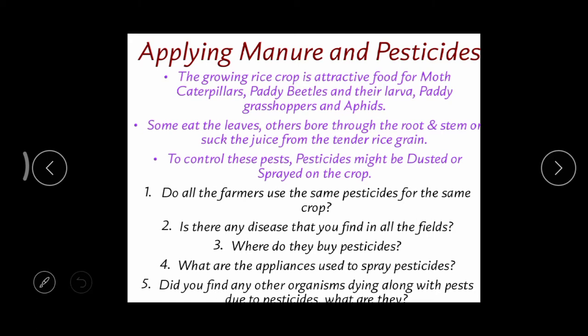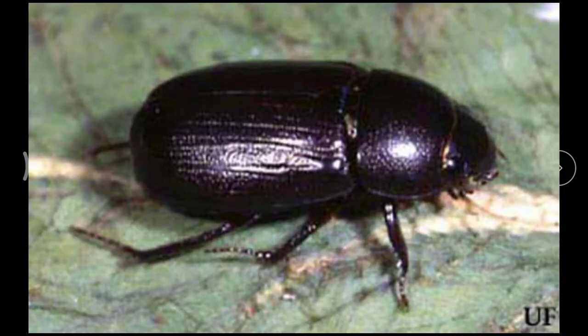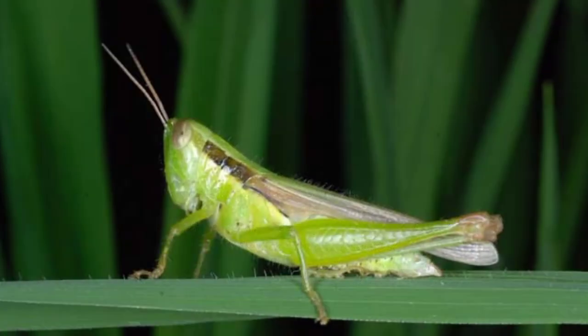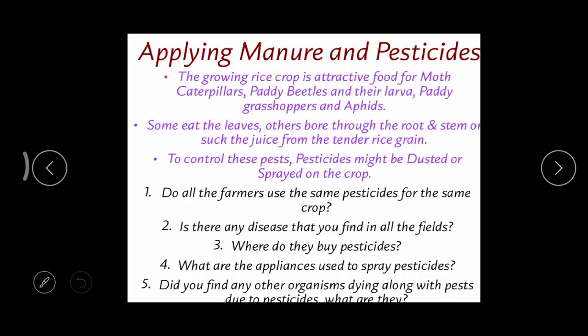The next step is applying manure and pesticides. A growing rice crop is a very attractive food for different types of insects — especially the moth caterpillar, paddy beetles and their larvae, paddy grass aphids. These are very dangerous and they attack the growing rice crop, causing different types of disease.